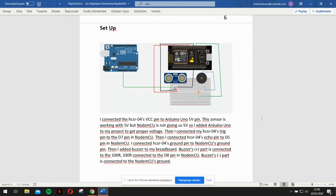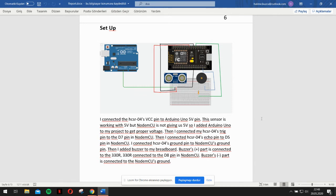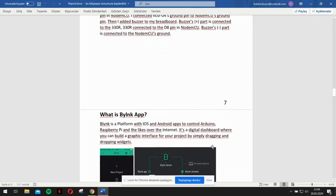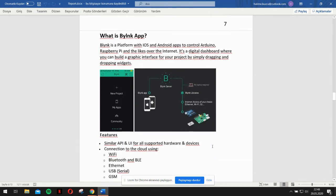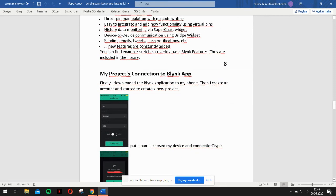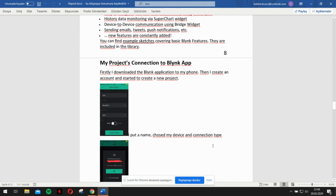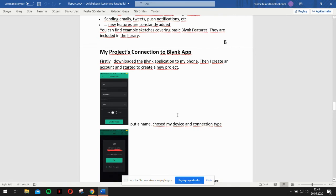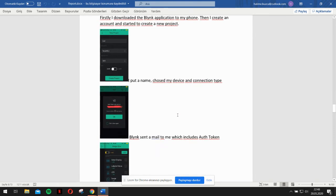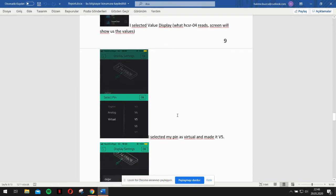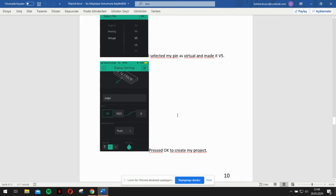After all this setup part, I used Blink application for my project. I made some connections in the Blink application. As you can see here, I made my project like that.